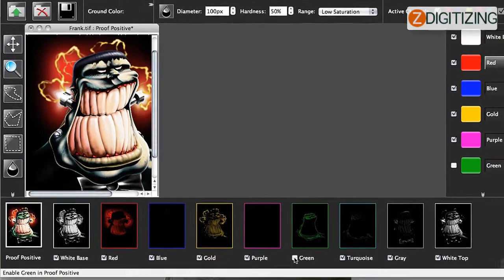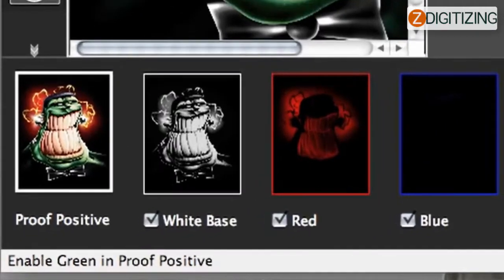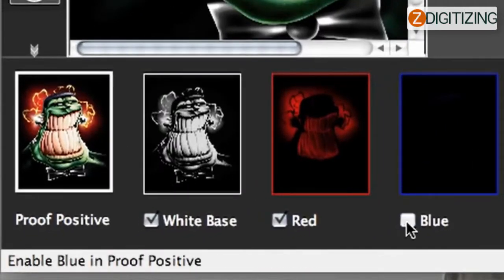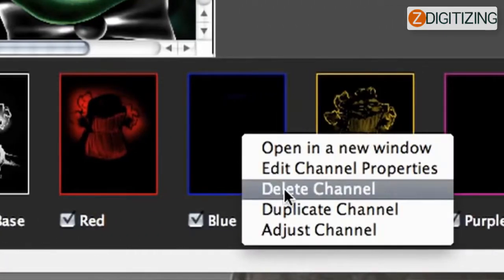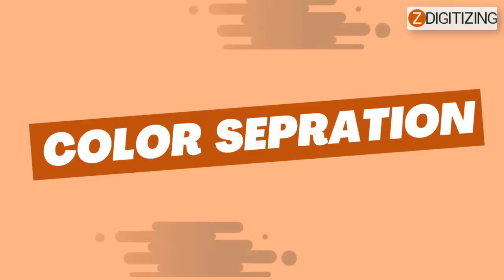Other processes, such as spot color and index color, use more than four ink colors. The spot process utilizes a separate ink for every color in your picture, so color separation would split a spot procedure design into as many pictures as there are colors.